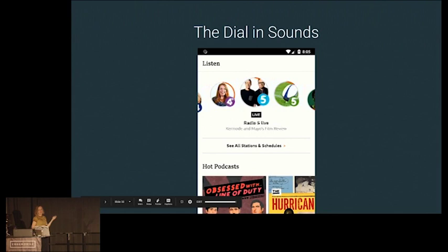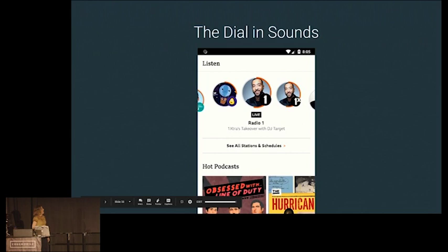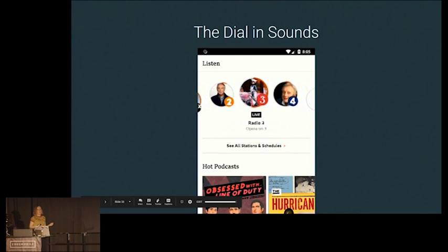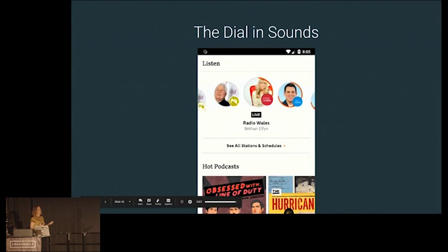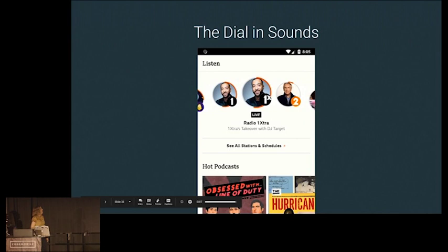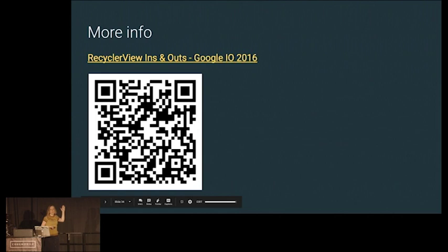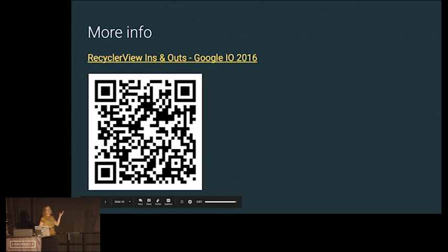This is what the final BBC Sounds dial ended up looking like. The main message I wanted to communicate is: even if there's no documentation and you're flailing around, it is possible to break things down into little steps and get progressively closer to what you want. Don't be afraid to give it a try. Further resources: there's a great technical deep-dive talk on RecyclerView internals that explains the scrap heap, and all the source code is available in a GitHub sample project.